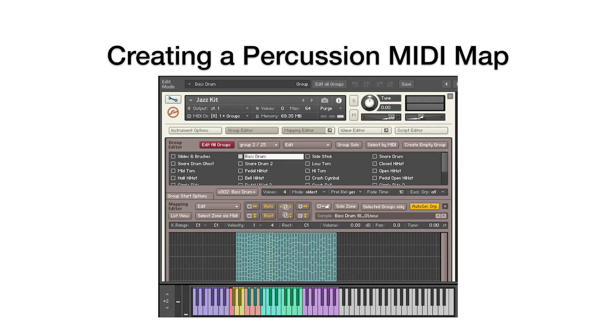Typical of most percussion layouts, this instrument has a different sample sound or individual percussion sound, such as a ride cymbal, snare drum, etc., with all their variations, on every MIDI note.